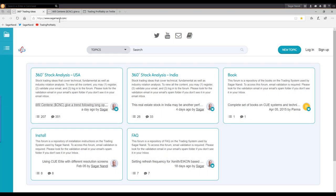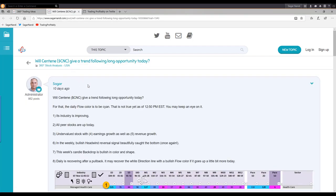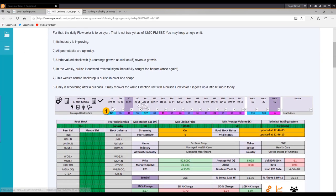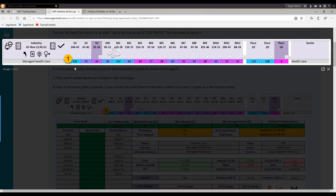This is my traders forum, where I regularly share stock and market analysis for the USA market as well as the India market. The last post I shared in the USA market was on Centene Corporation — ticker CNC. I shared it 10 days ago on 7th November. As usual, I shared the analysis snapshots as of that time, not after knowing the result. This is how the 360-degree analysis looked at that time.